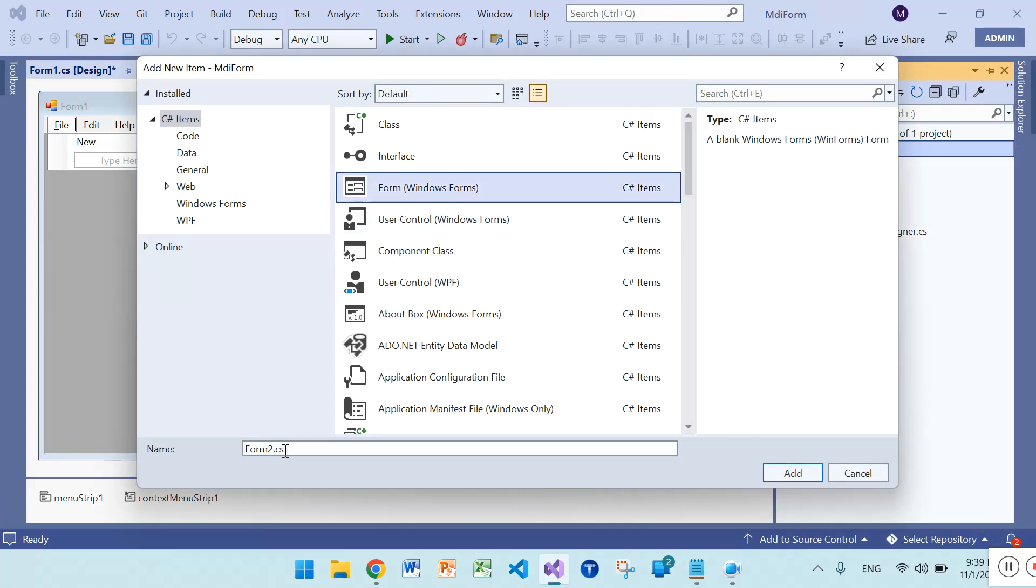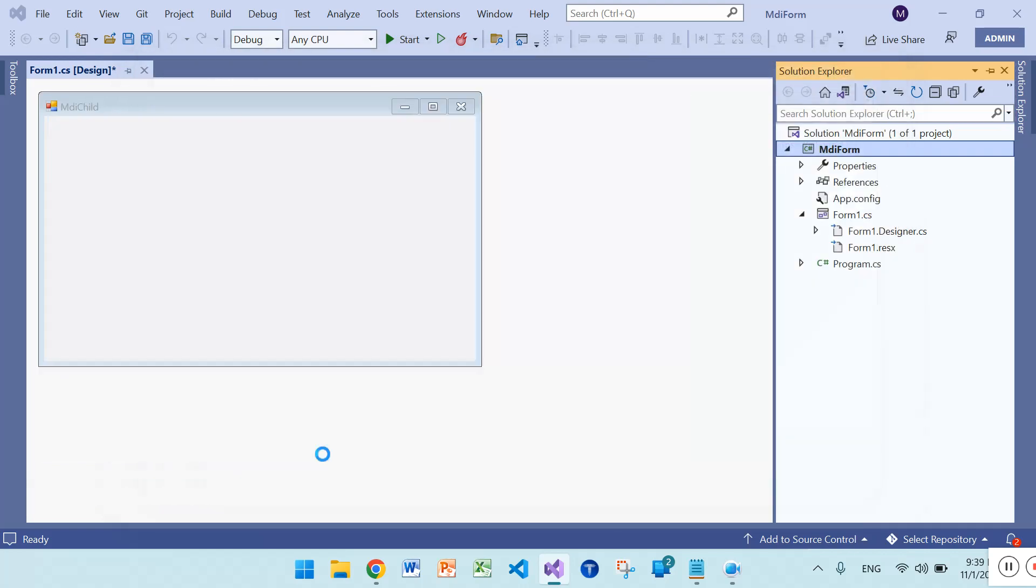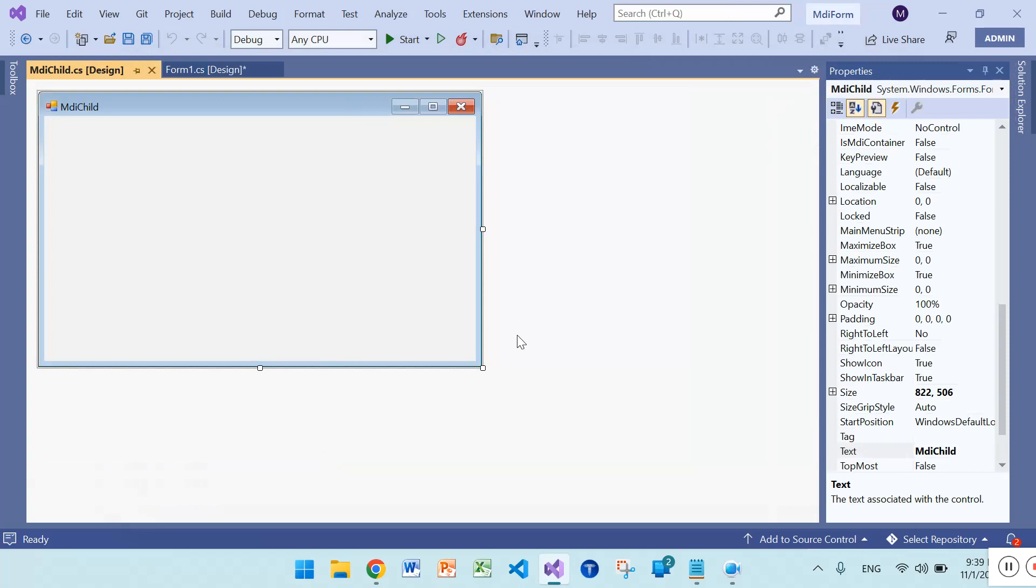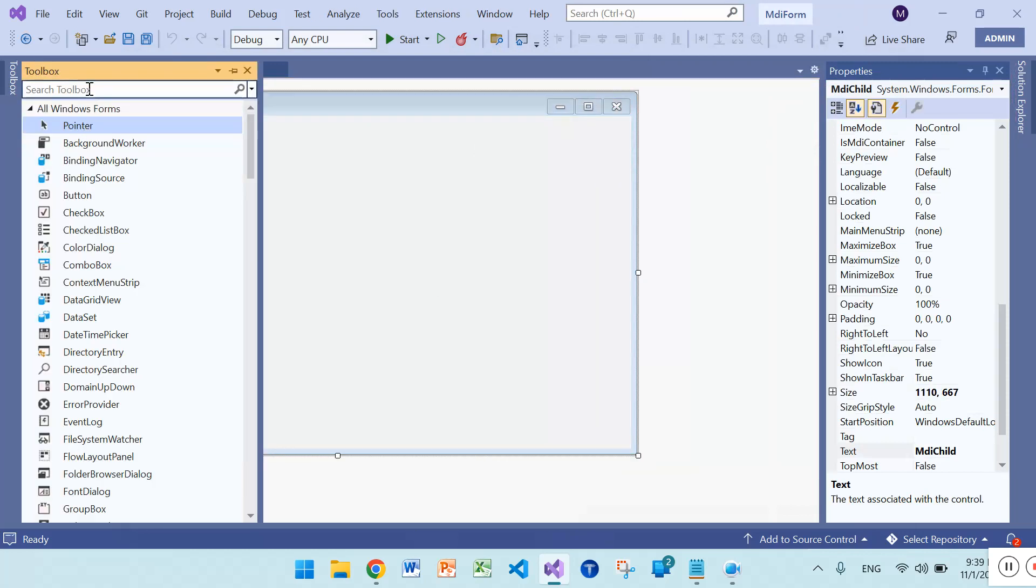You can rename it as MDI child. Here is MDI child and also you can insert some menus.